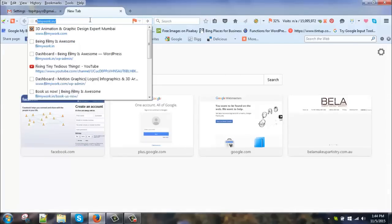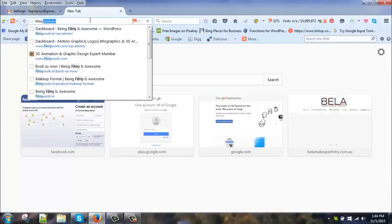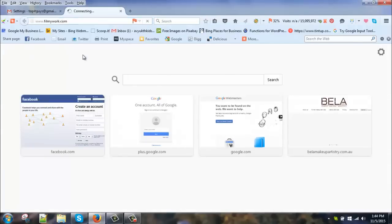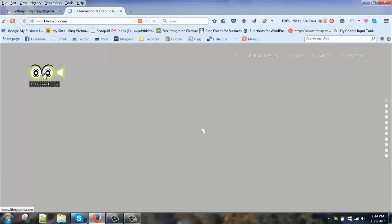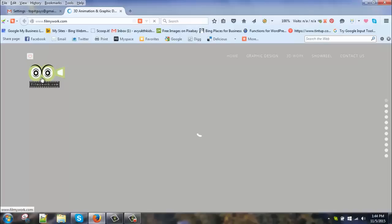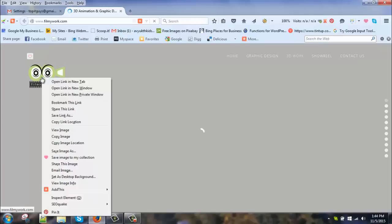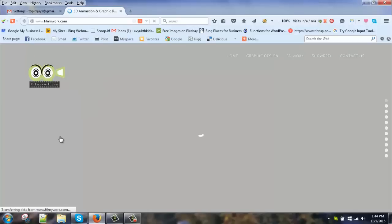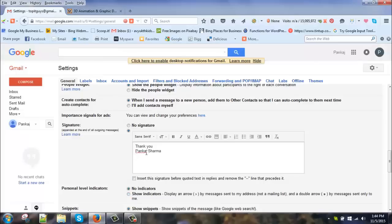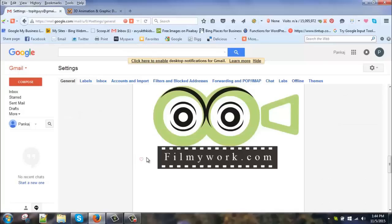Okay, so this is the logo which I want to use as my email signatures. So what I will do is I will right-click on it and copy image. Instead of copy image location, I'll just copy image. Okay, just paste that, Control V.